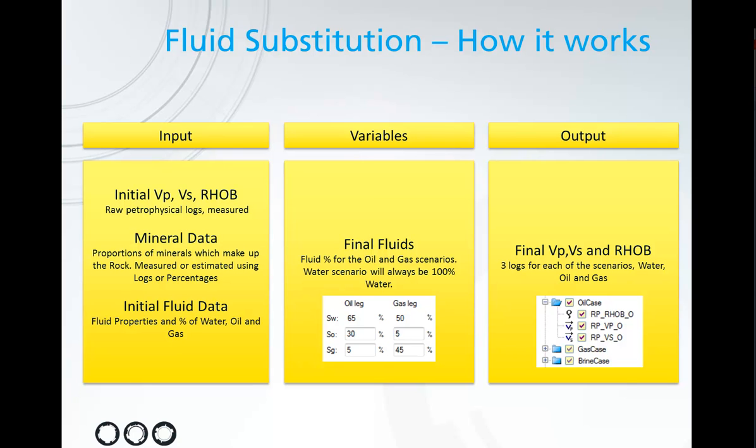We also provide a mineral data set which are proportions of minerals in the rock, measured or estimated using logs or percentages. In addition, we provide some initial fluid data which contains the fluid properties and also percentages of oil, water, and gas in your initial fluids.